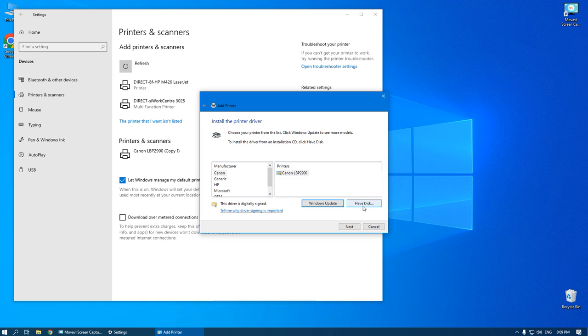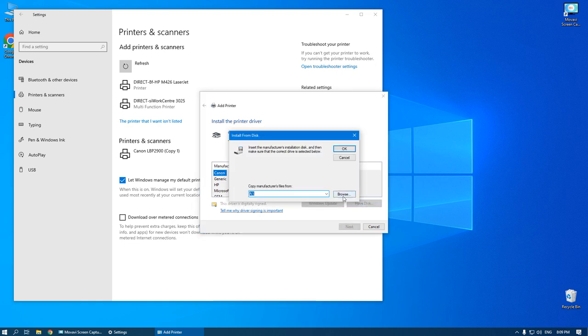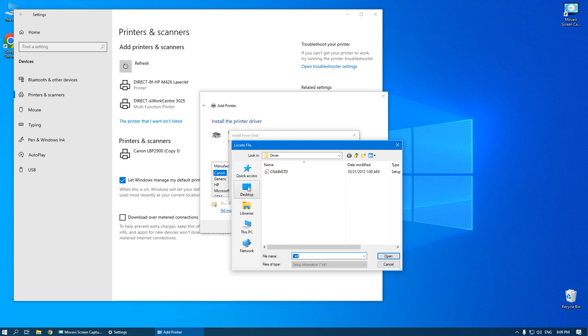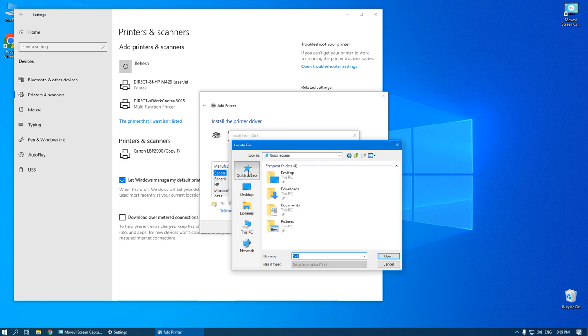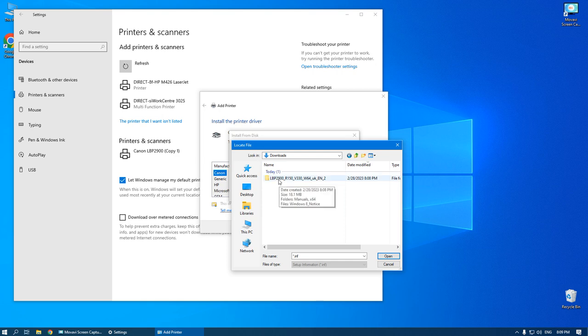Click have disk. Browse. And go to the folder with the downloaded driver. In my case it's downloads. You can see the downloaded folder.